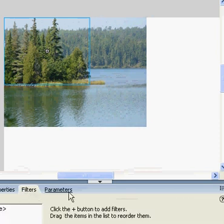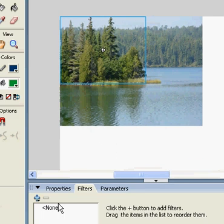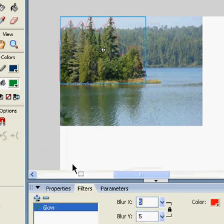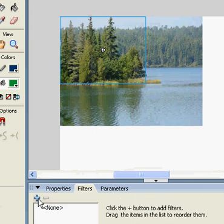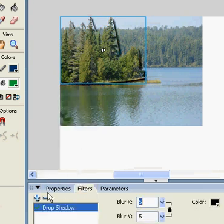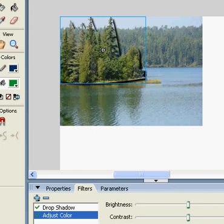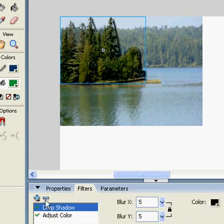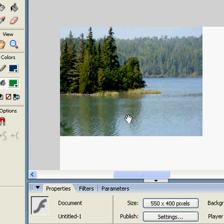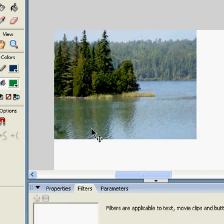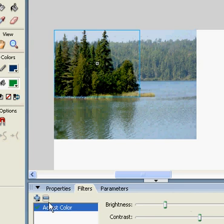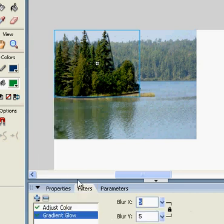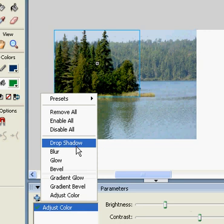I'm choosing some filters here. I can add glow or drop shadow or adjust the color of it. That's basically how I used to manipulate the picture.